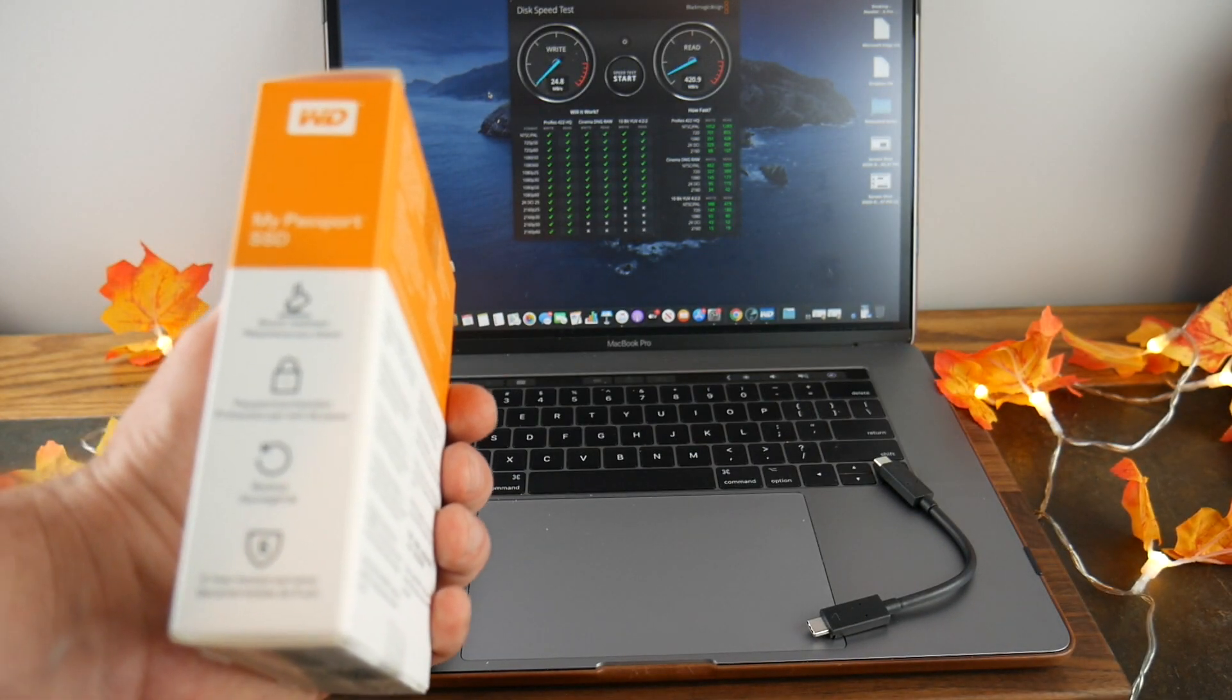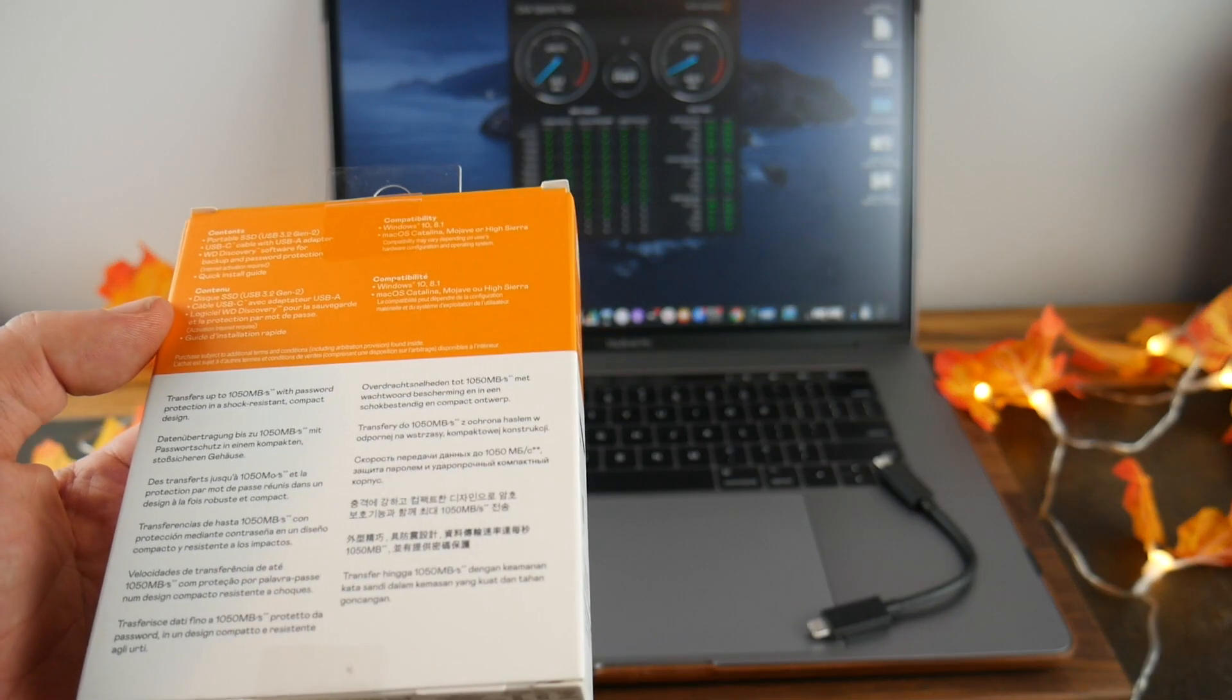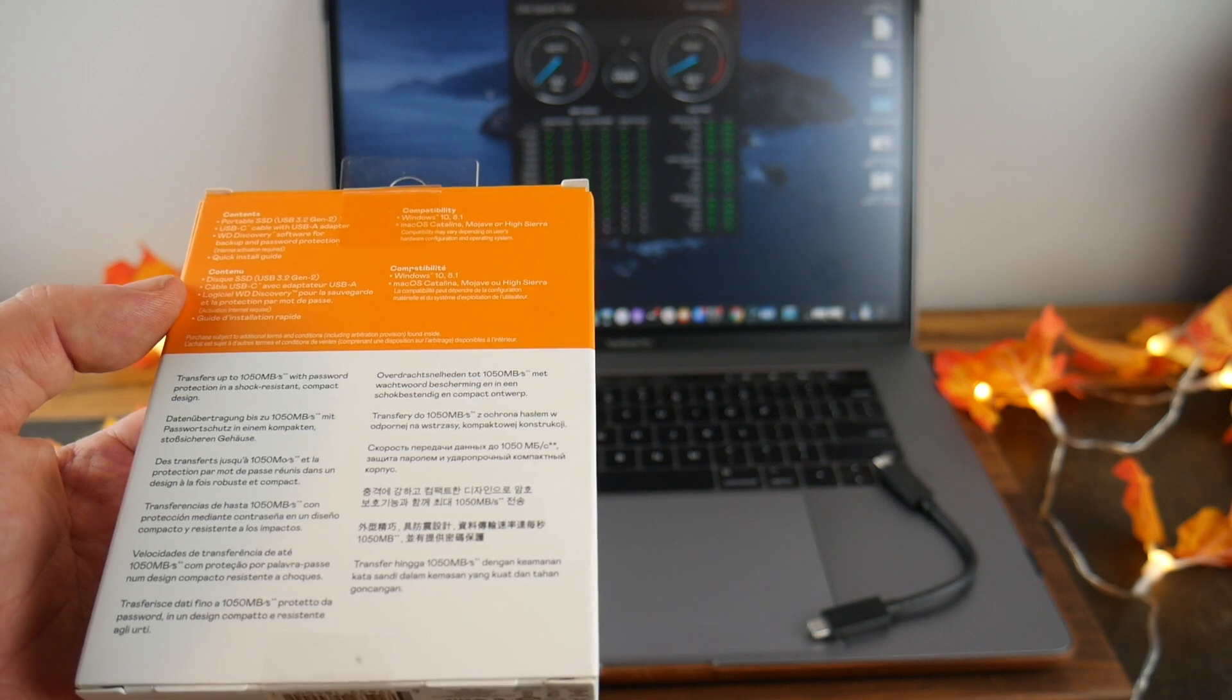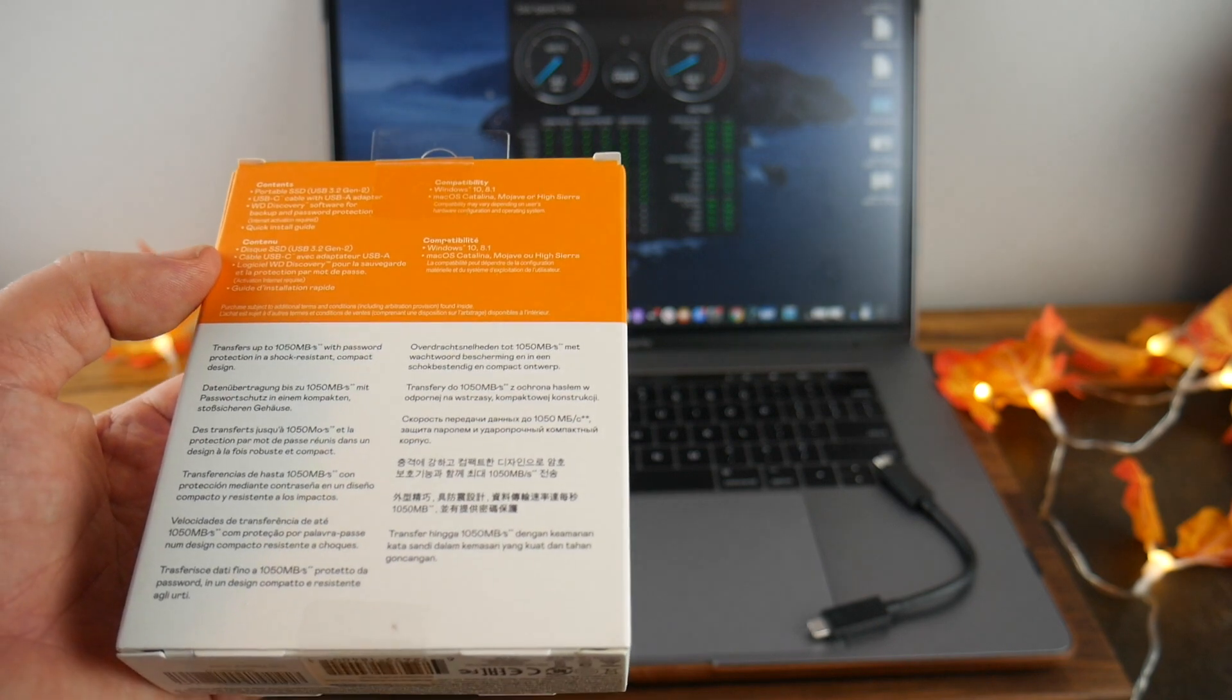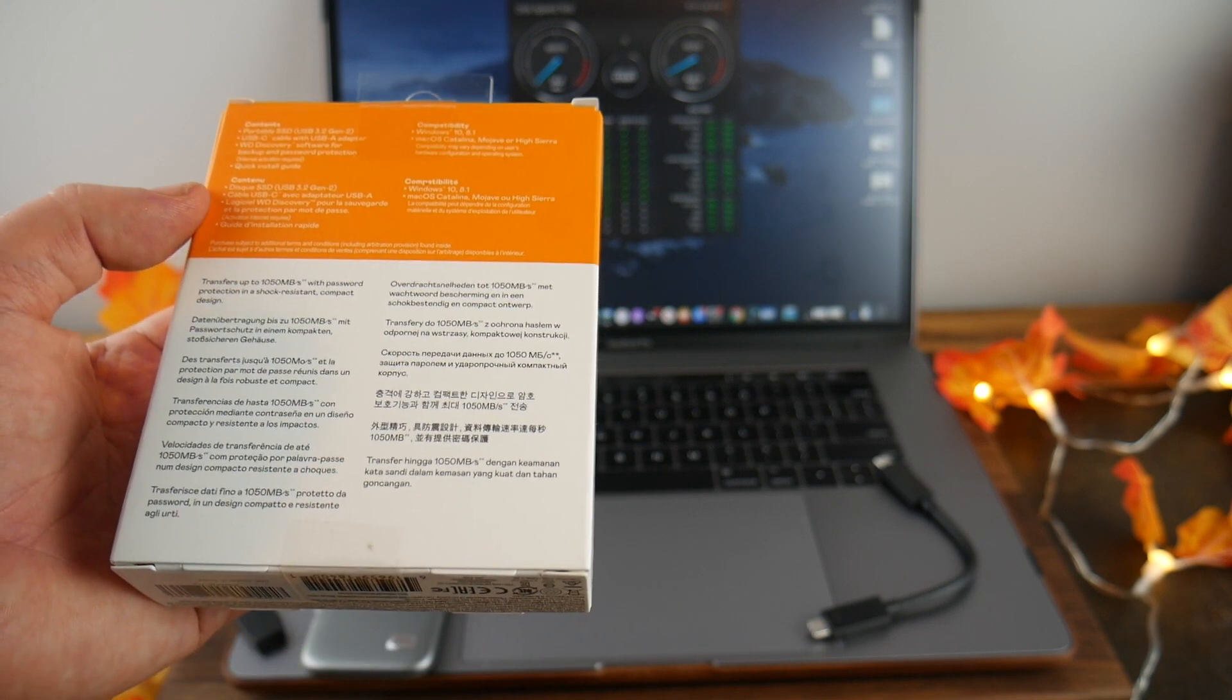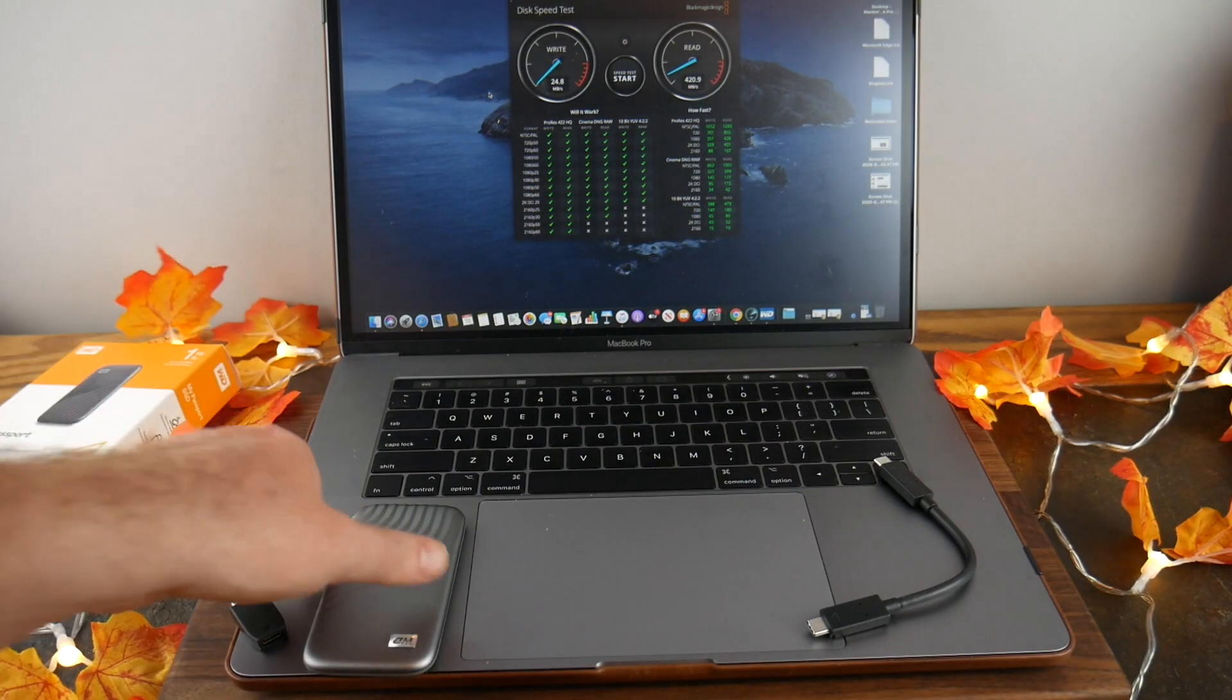Pretty good stuff. Transfer speeds up to 1050 megabytes per second with the reads, and I believe it's boasting about 1000 megabytes per second writes, so definitely blistering speeds. This has got NVMe technology which does allow you to have those blazing speeds.